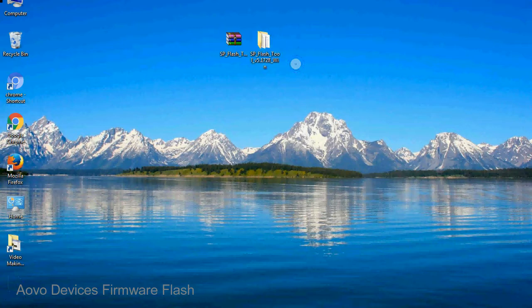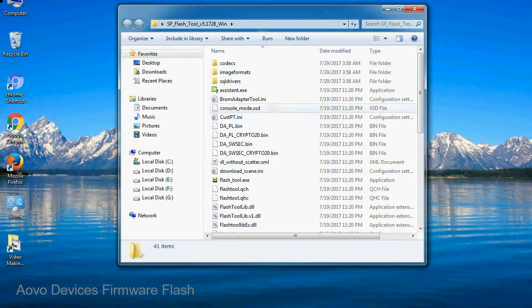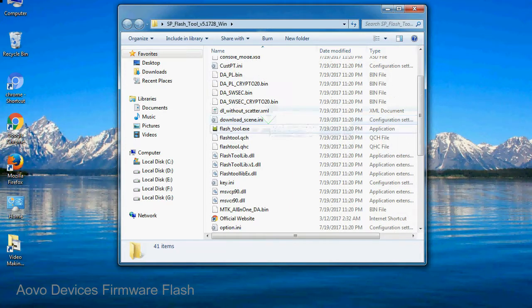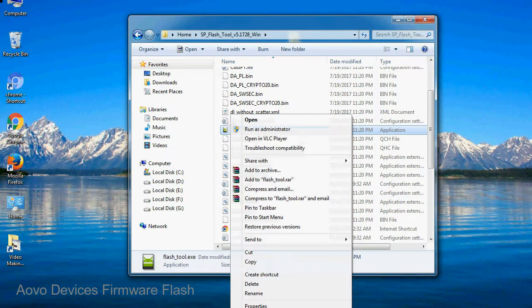You will get the following folder files. Open the folder. Now, right-click on flashtool.exe and run it as administrator to start.